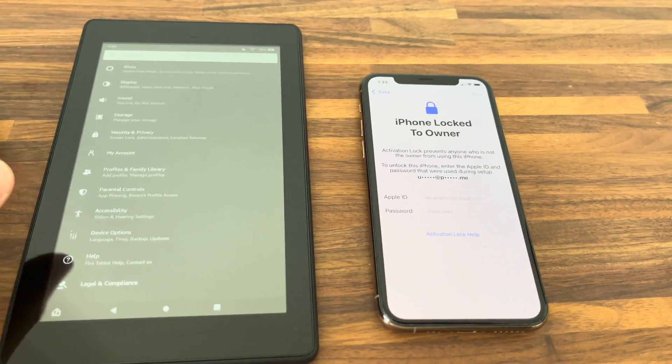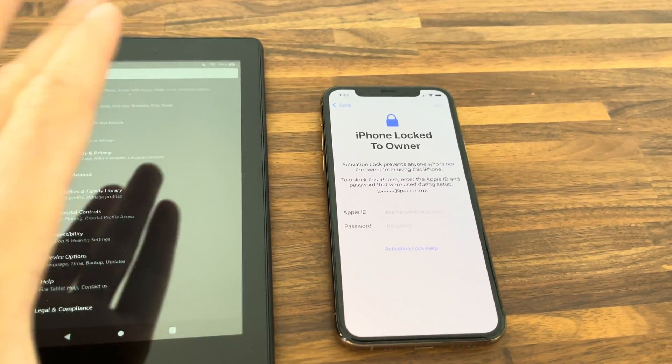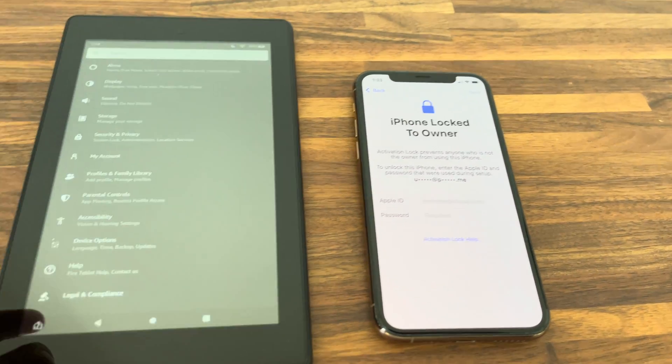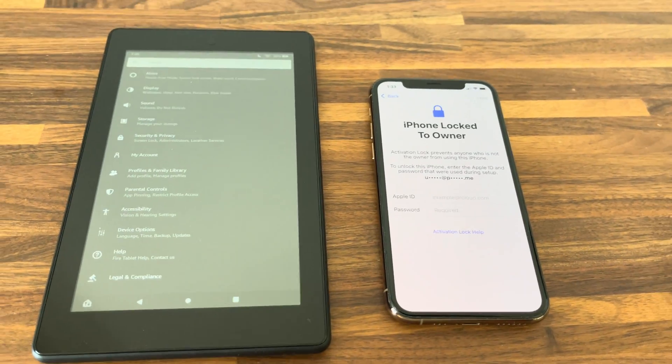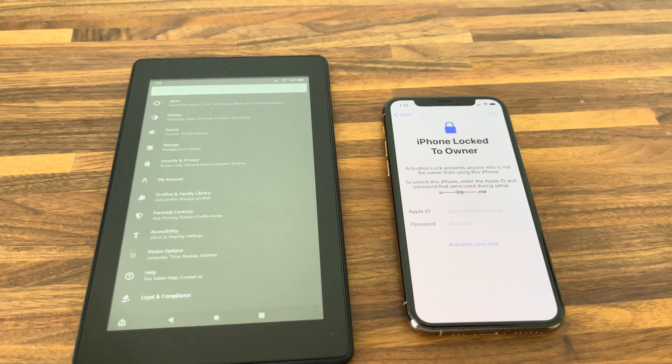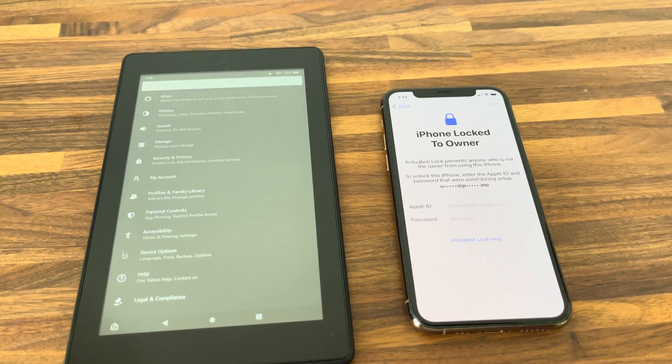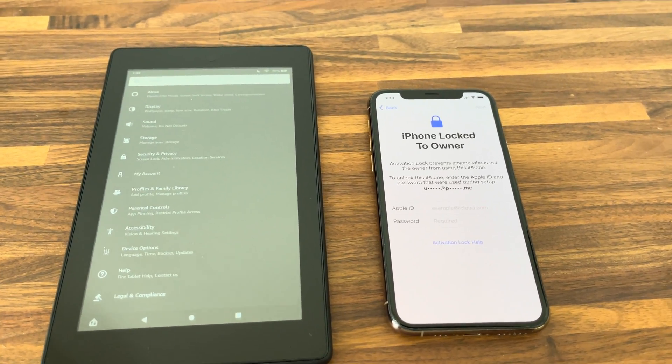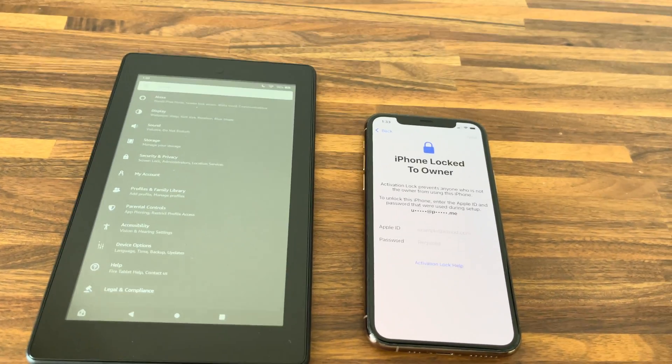Hey guys, it's Jake. Today I will show you how you can remove this iPhone log to owner message from any kind of iPhone and also any kind of iOS version.